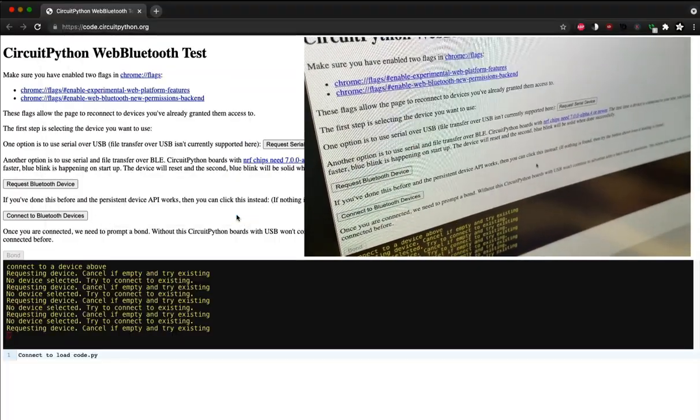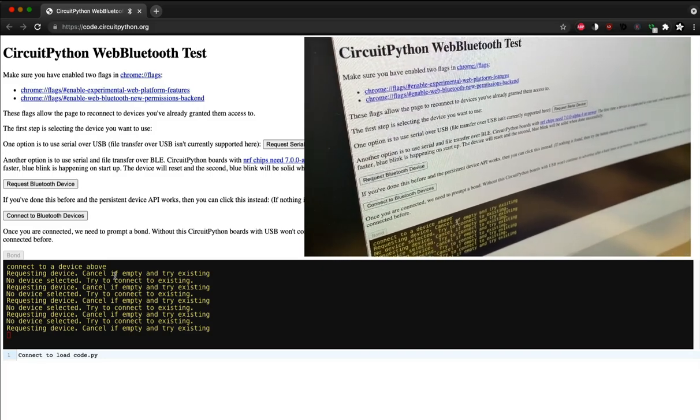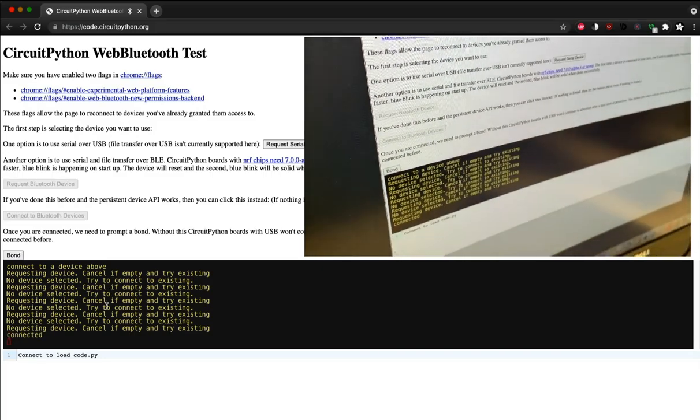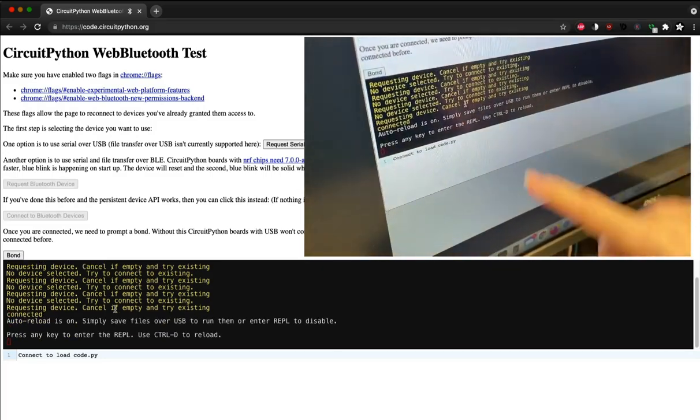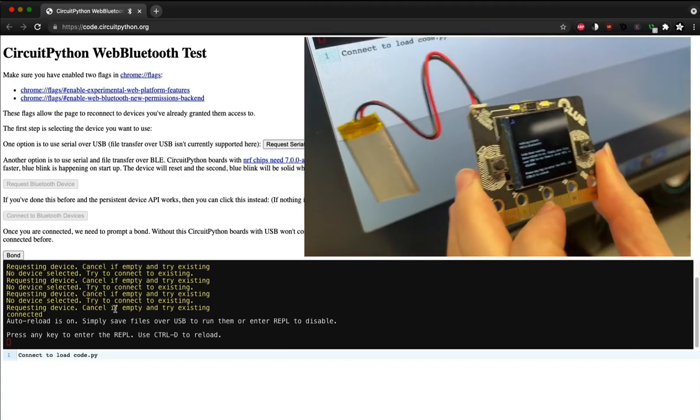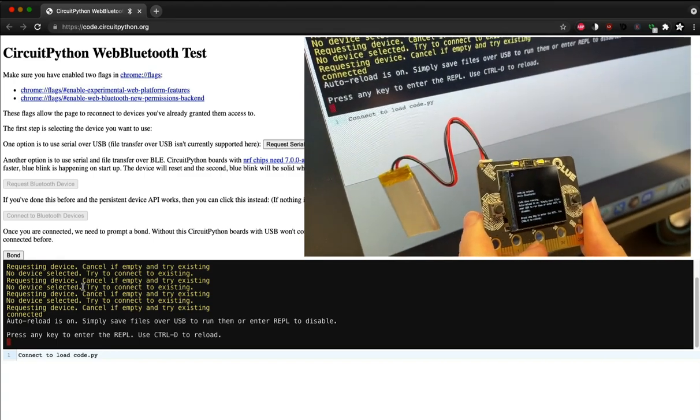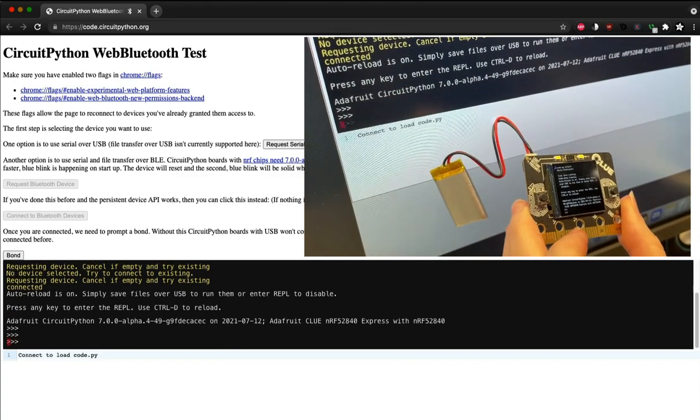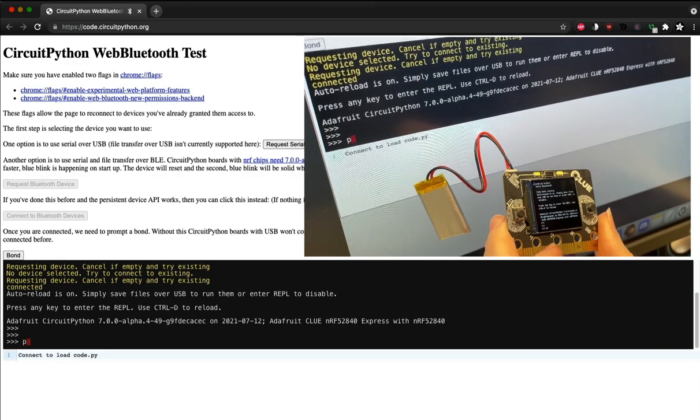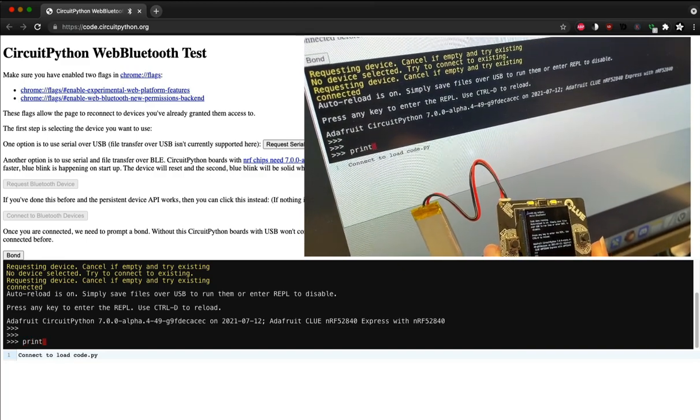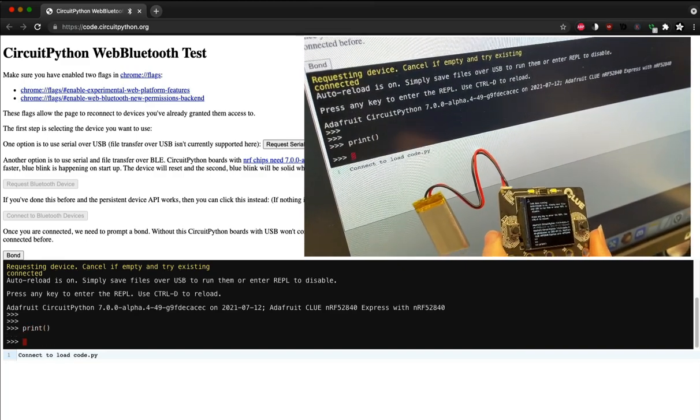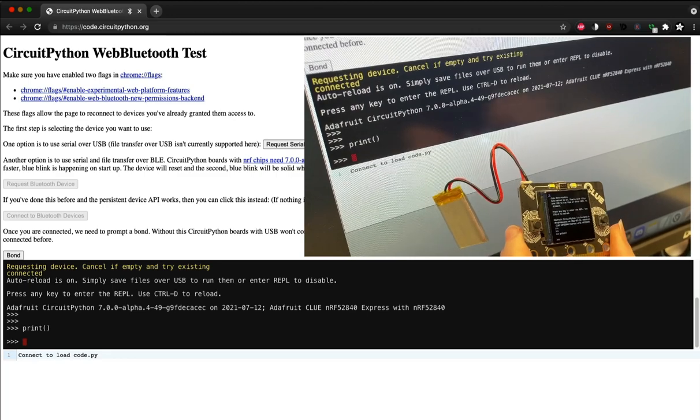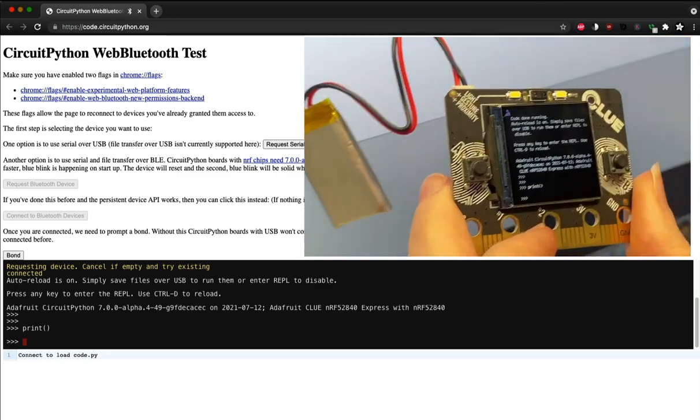And now that we're connected, you see the REPL here. It's the same REPL as I type in. This REPL echoes, so I can print stuff and it appears on the display. So it's completely wirelessly connected.